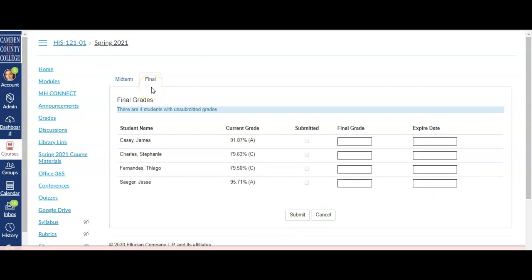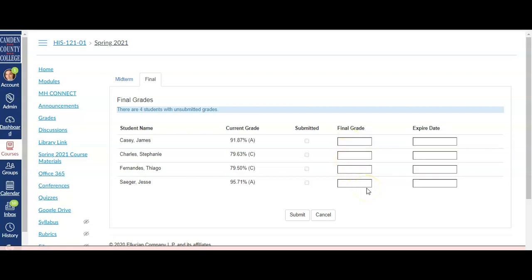To submit final grades, make sure you're in the Final Grades tab and then go through and give each student their grade. Only letter grades that are officially used by your department will be accepted by the system, so make sure you are familiar with your department's grading scheme.